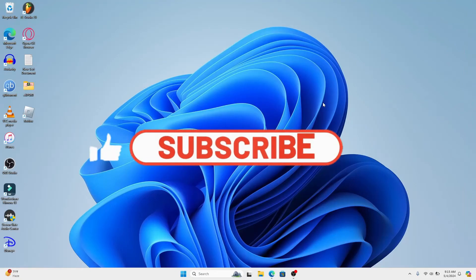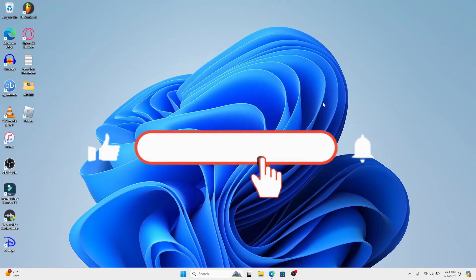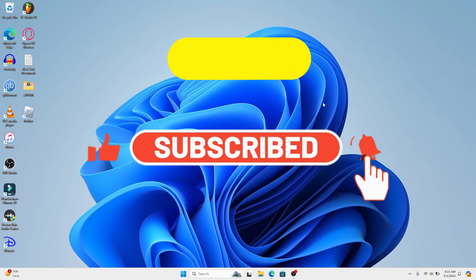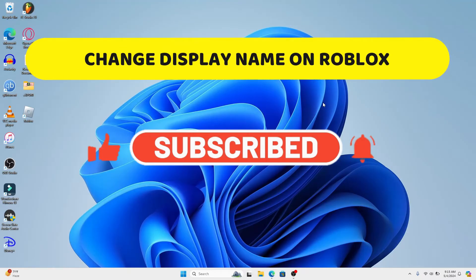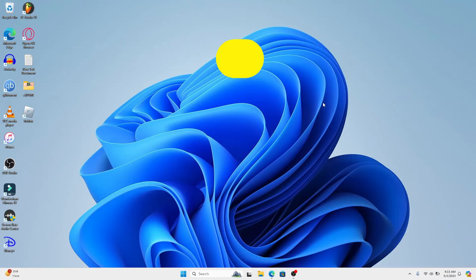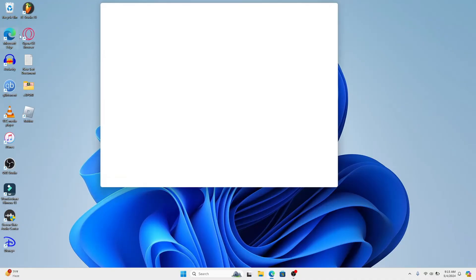Hello everyone and welcome back to another video from Crazy Gamer. In this video I'm going to show you how to change your display name on Roblox. So let's get started. First of all, open up your web browser.